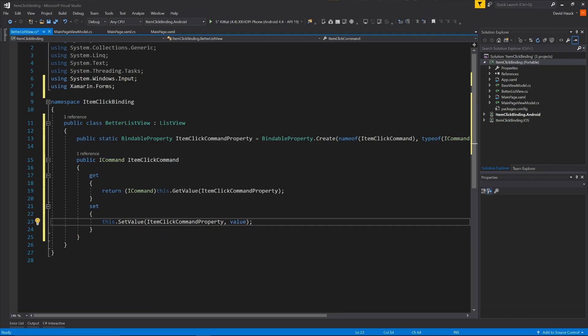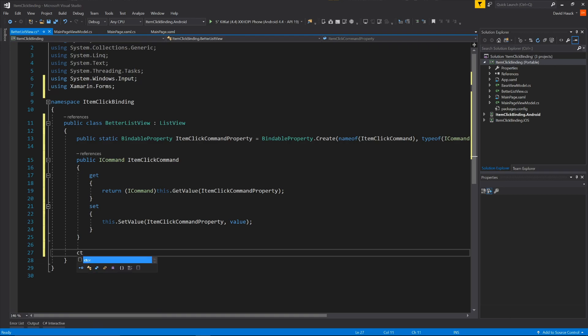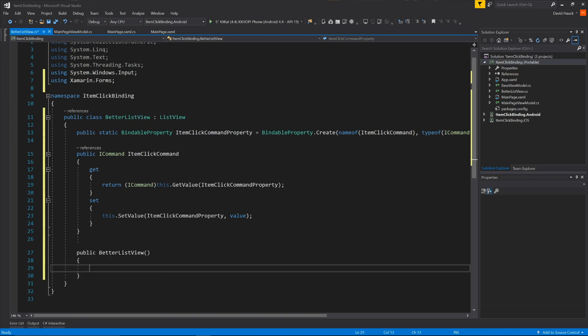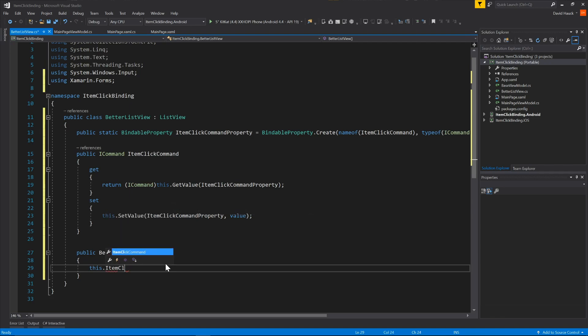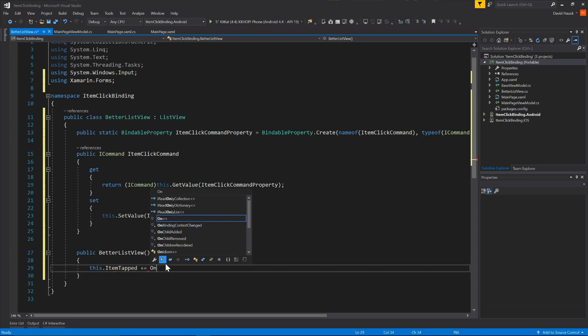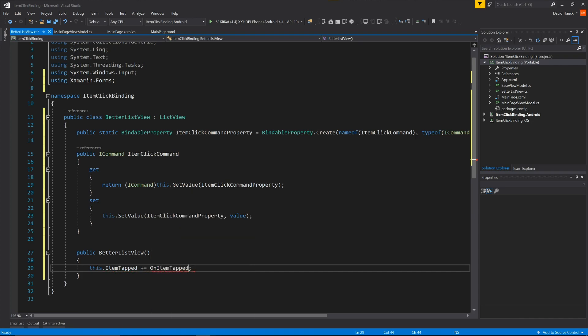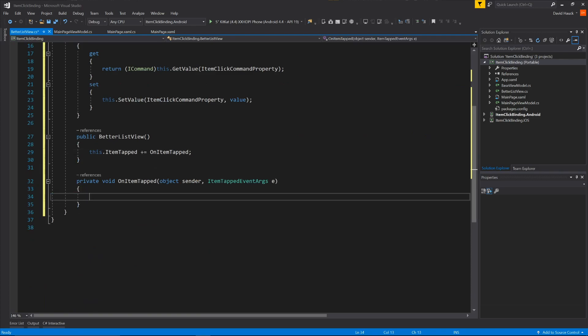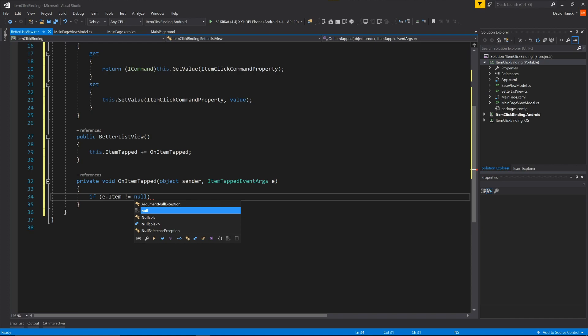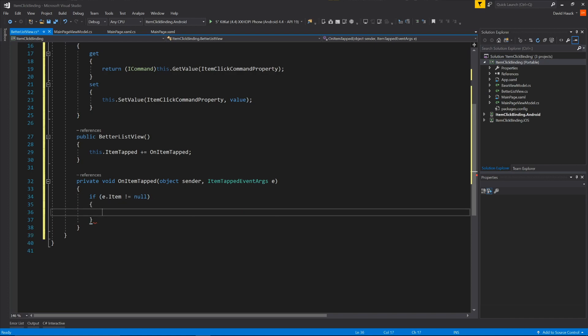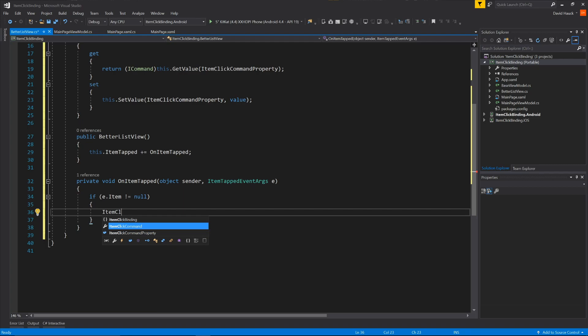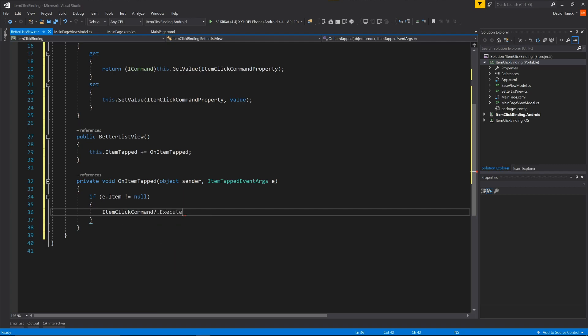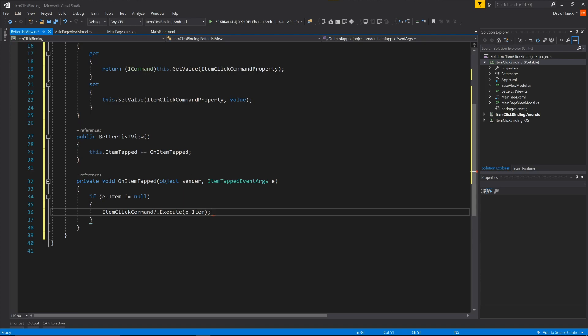So the last thing we have to do is in the constructor, we're going to tap into this item tapped command. So we'll call it on item tapped. And we'll generate that method. And in this method, this is where the magic is going to happen. We're just going to say first check if item is not equal to null, the basic null check. And then if it's not null, then we're just going to do the item click command dot execute, and we're going to pass through the item that was selected.